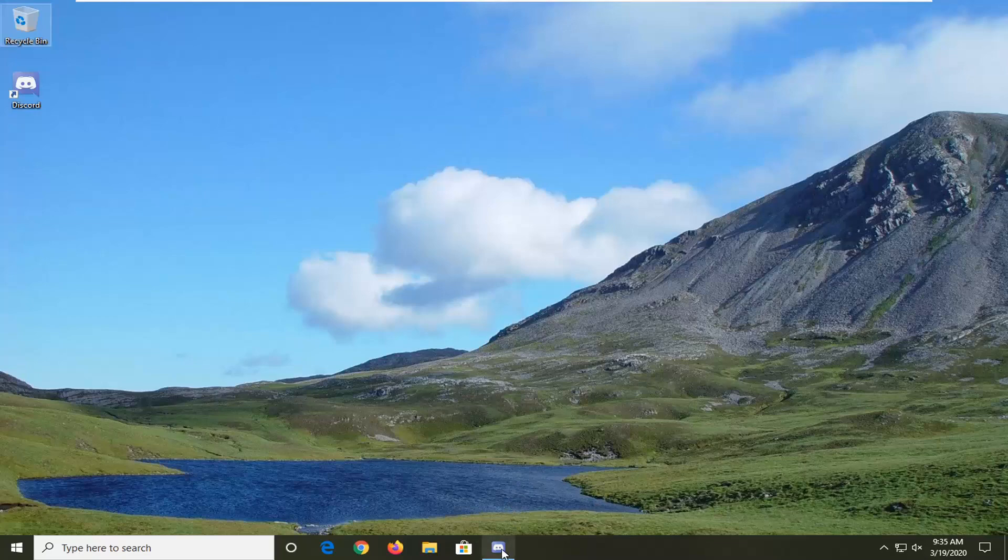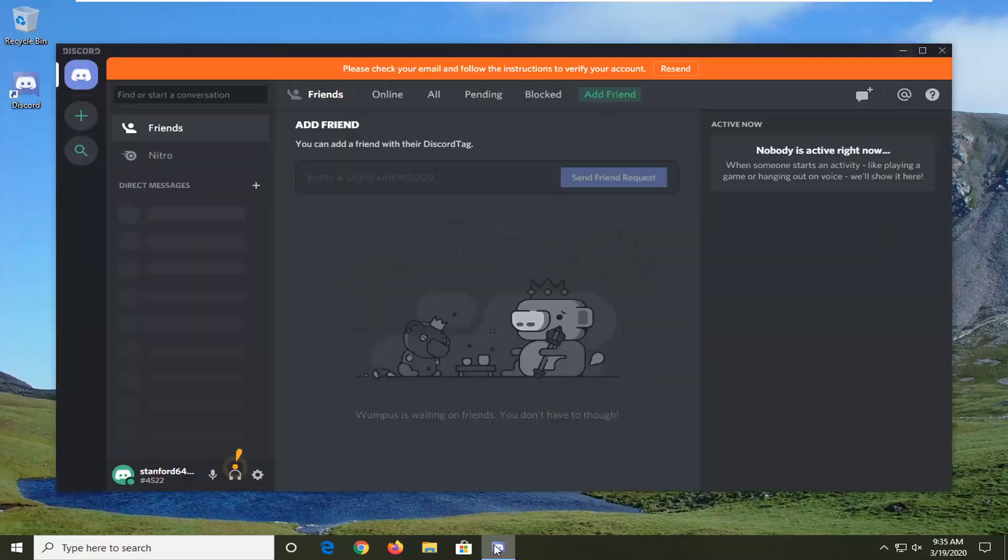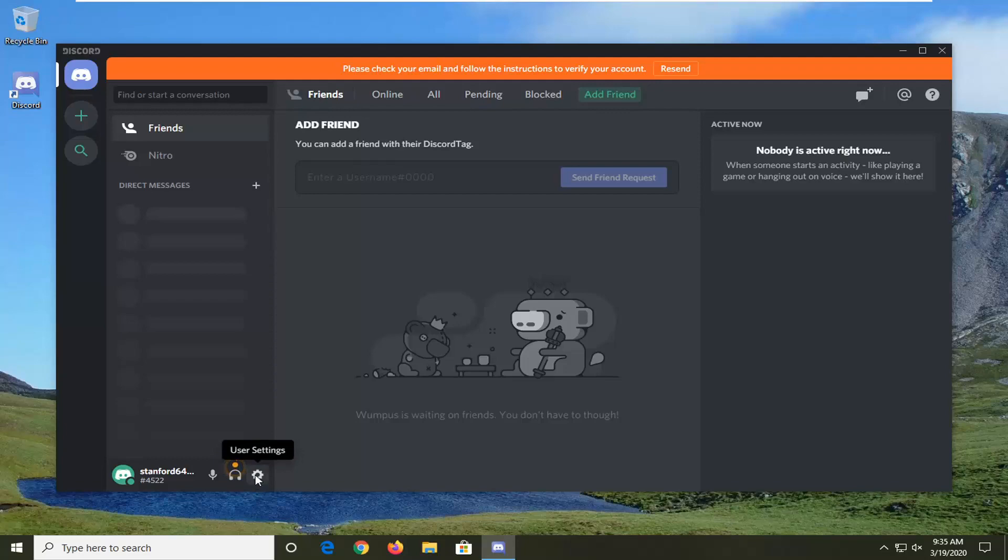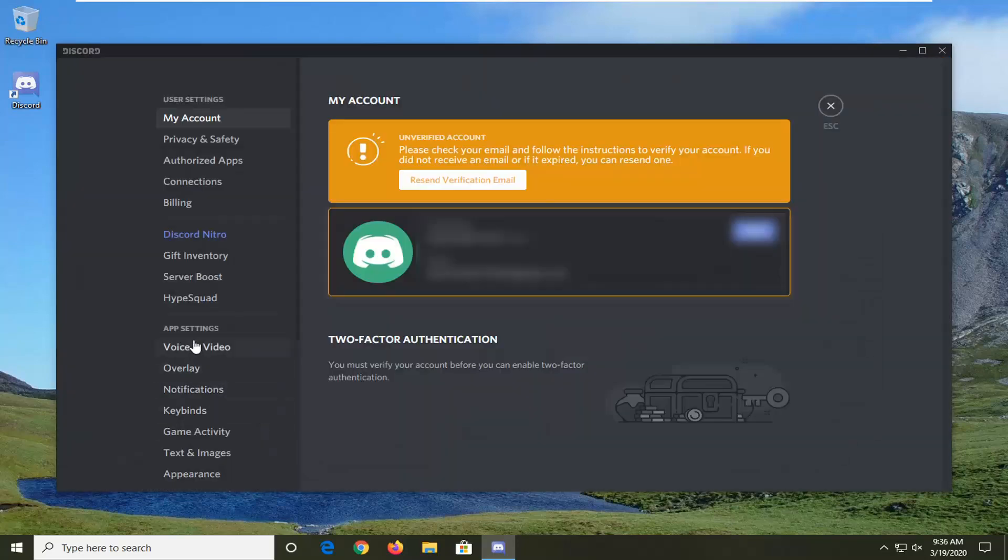You're going to start by opening up Discord if it's not already open. Select the gear icon for user settings and left click on that. Under app settings, select voice and video.